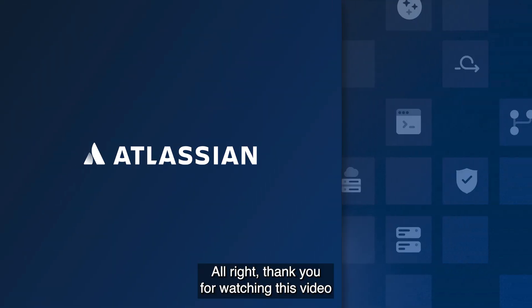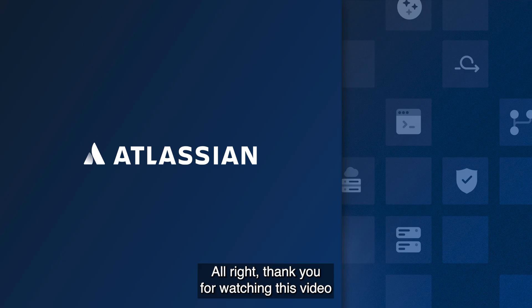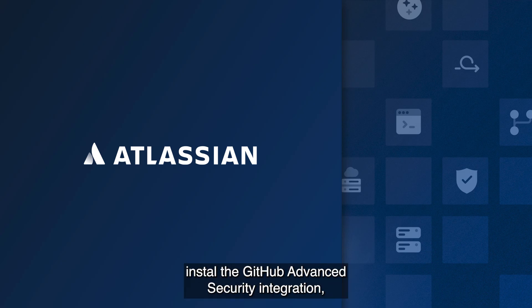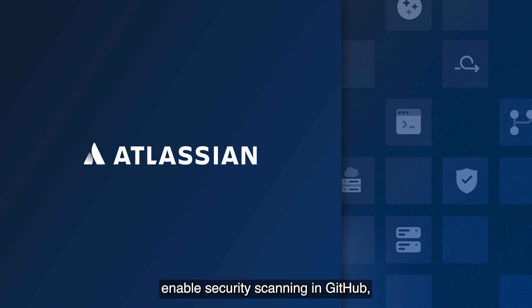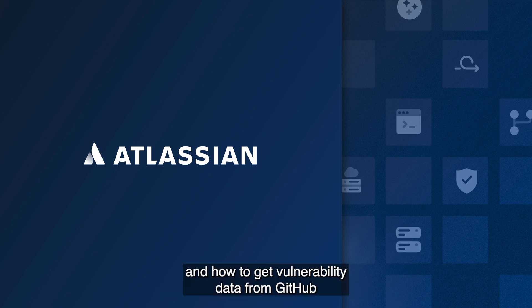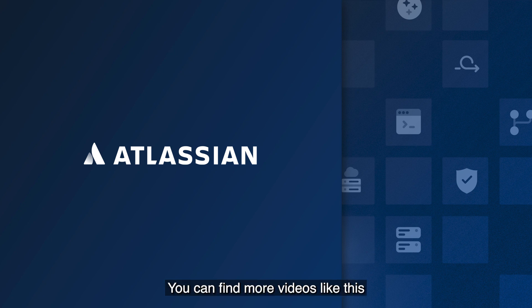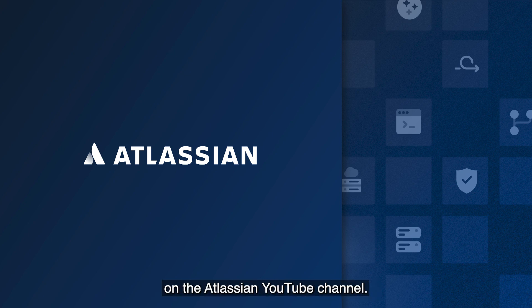All right, thank you for watching this video where we learned how to enable the Jira security tab, install the GitHub advanced security integration, enable security scanning in GitHub, and how to get vulnerability data from GitHub into the Jira security tab. You can find more videos like this in the Developers Edge video series on the Atlassian YouTube channel.